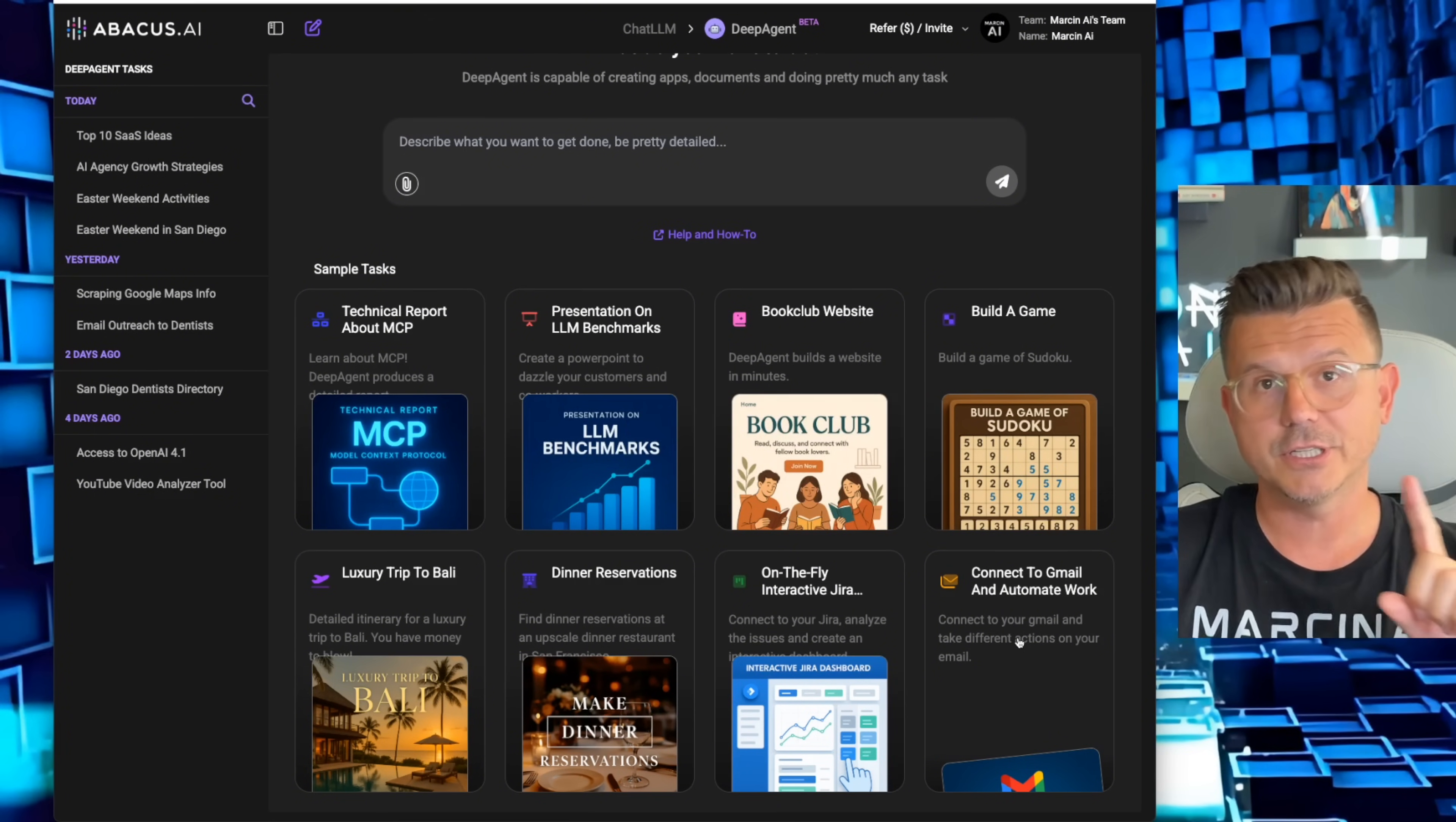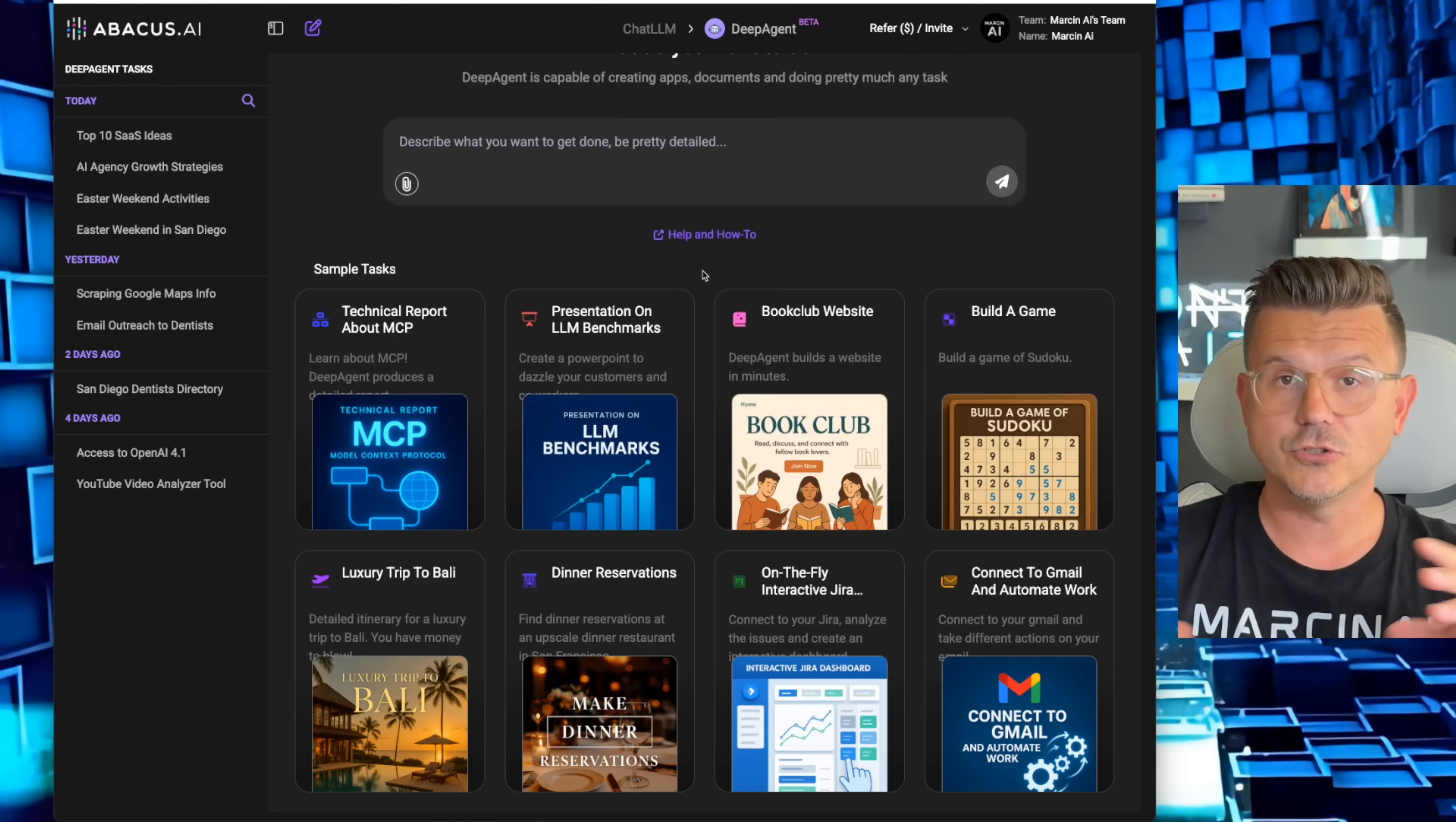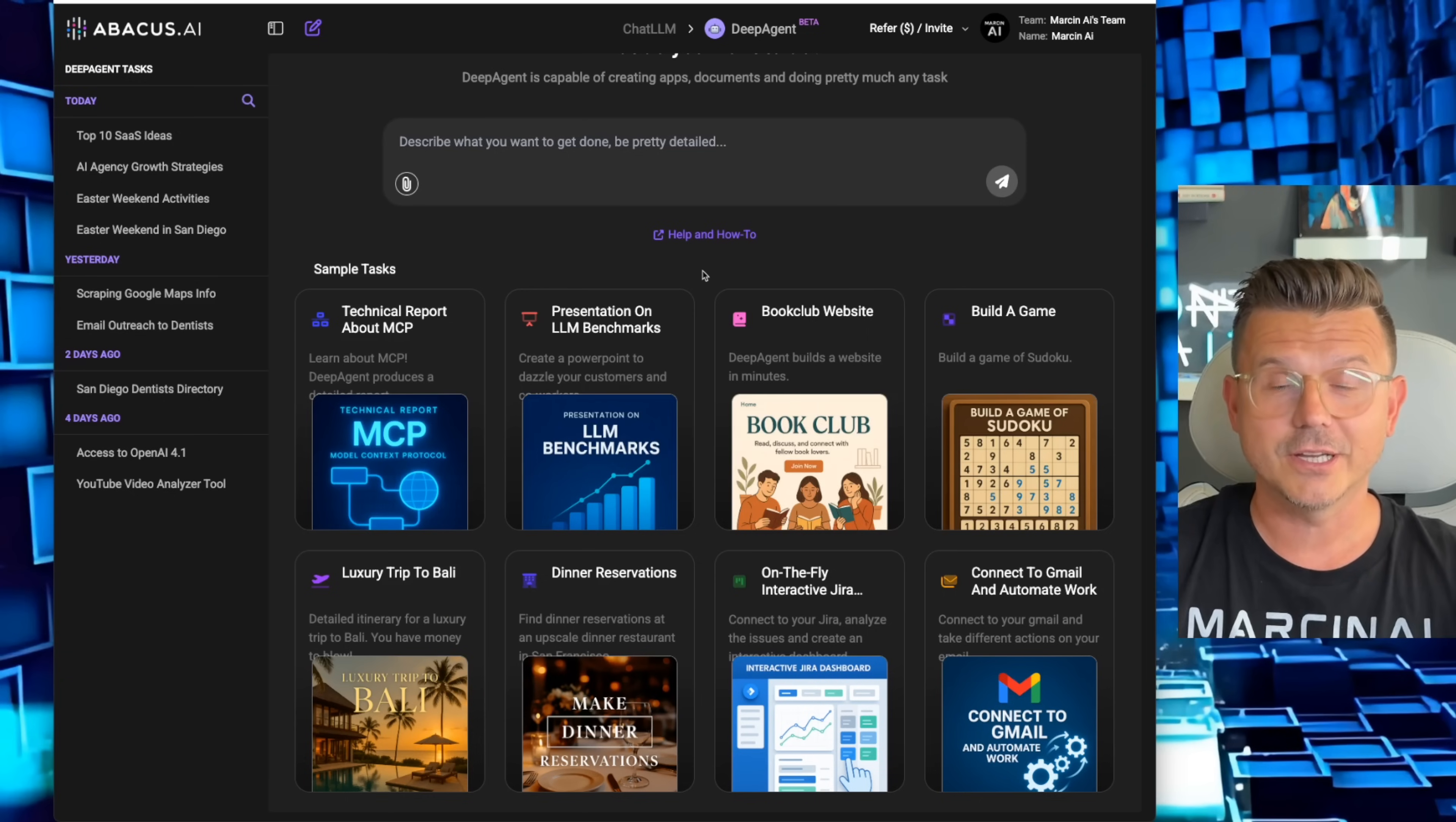The integrations is really the great thing about this. You can integrate into Gmail, you could integrate into Jira, so if you need customer service you can integrate directly into Slack. You could tell the agent these are my Slack channels, these are the things I'm working on, communicate with these people, give it all the information it needs and it gets to work.